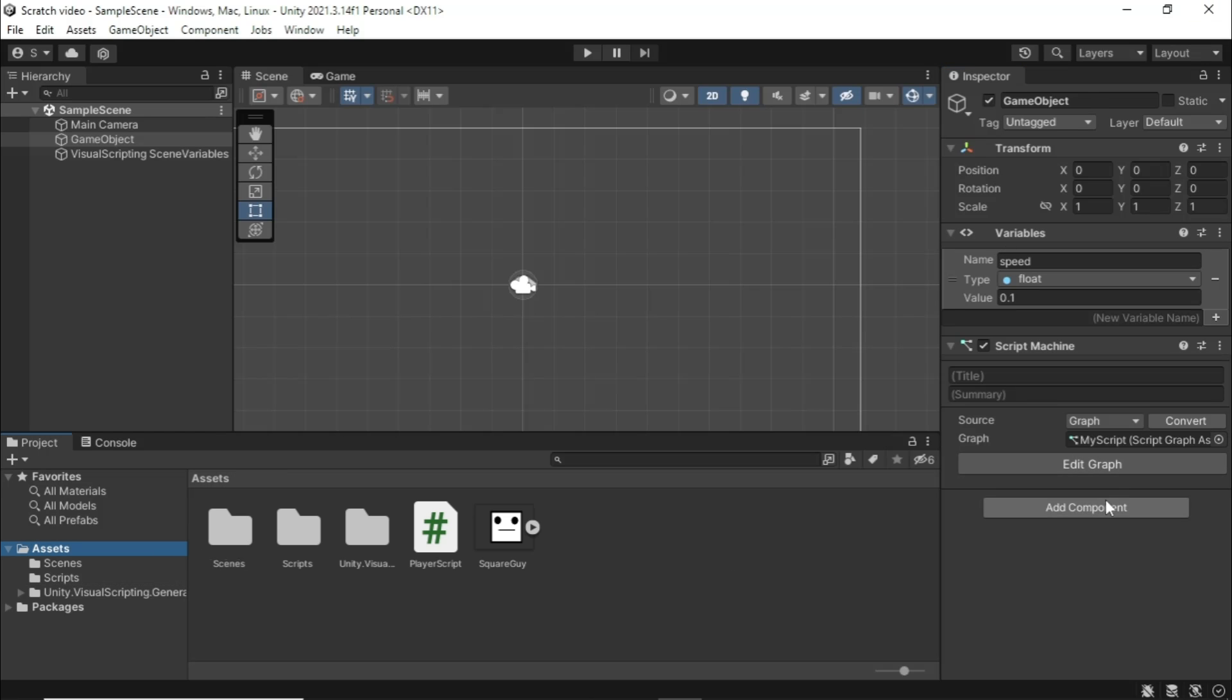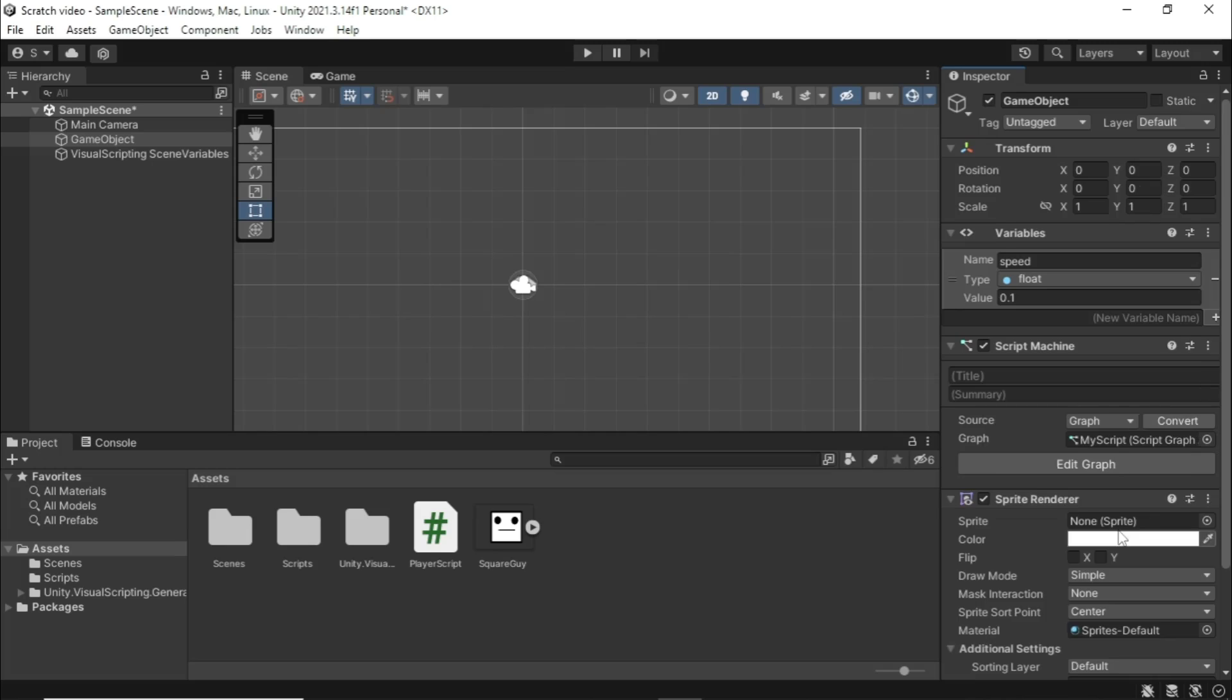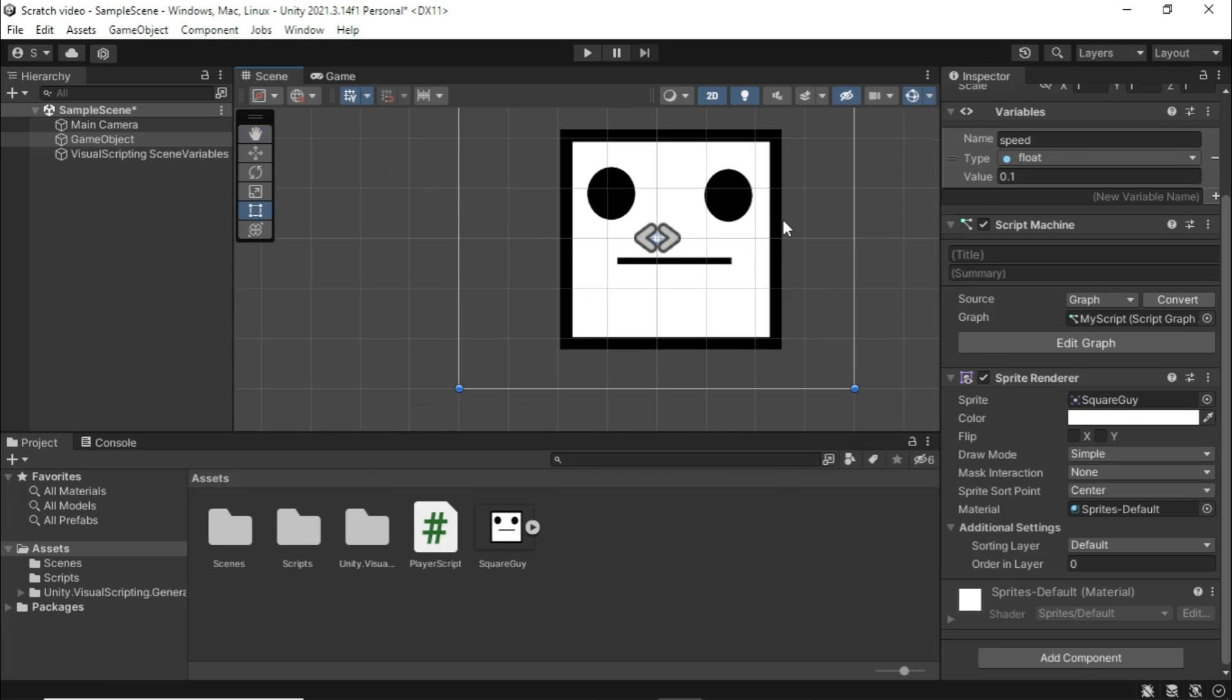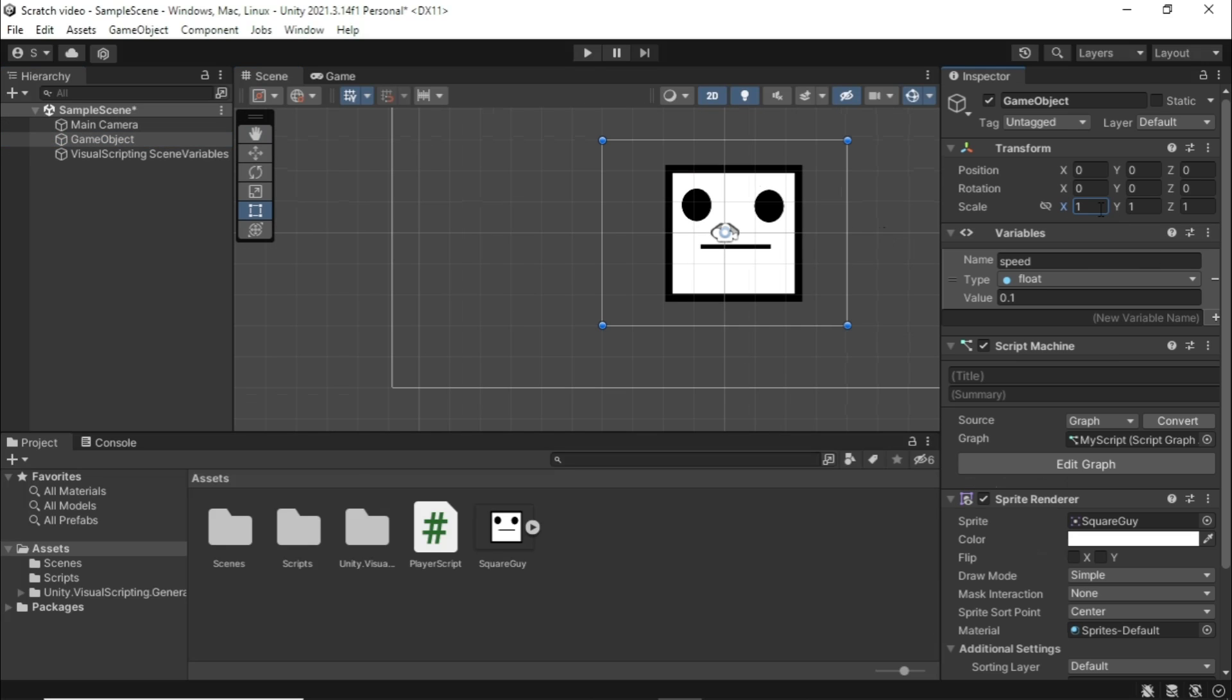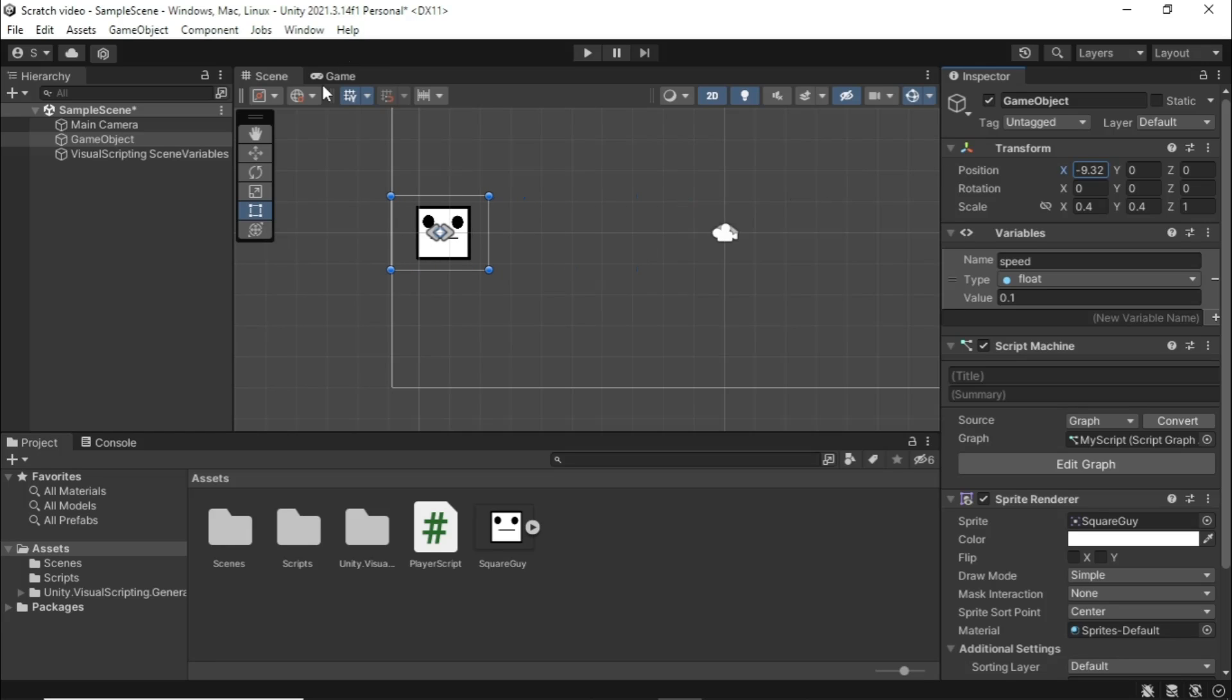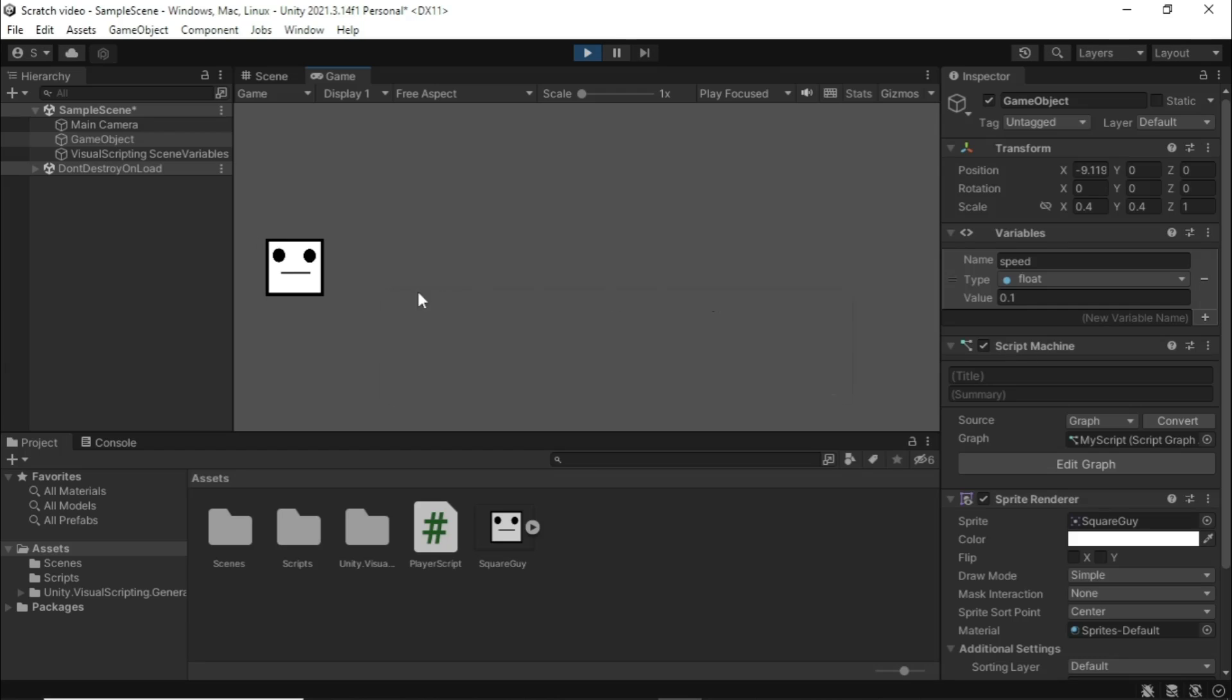And then drag the output of this get variable into our add. And then drag this to the X value of our new vector three and then drag the vector three into our position. And then we're going to hook the update up to our position. You can see if we look over this, basically on update, so basically every frame we're going to send a flow out and trigger this function. So basically, we're going to set our position to the vector three that we create here. And what we're doing is we're setting our X equal to our position. And we grab the X value of that. And then we add it with our speed variable and then set the X of the vector three to that. And then we set the vector three of our position. So I'm going to change my speed to something like 0.5.